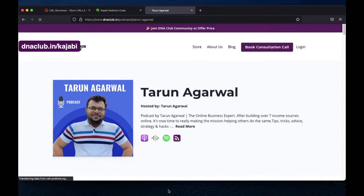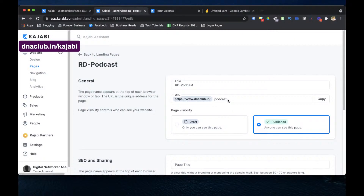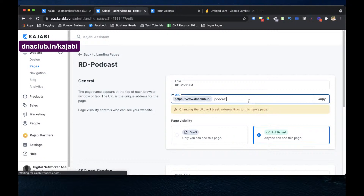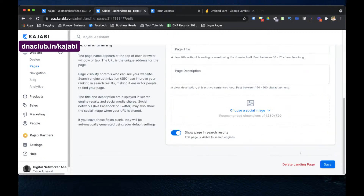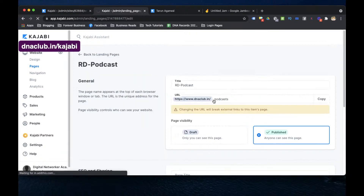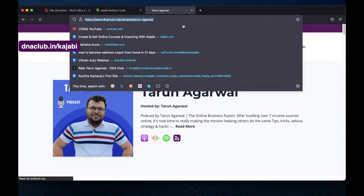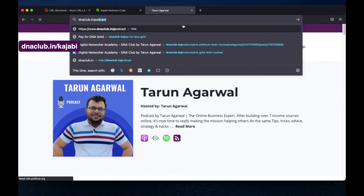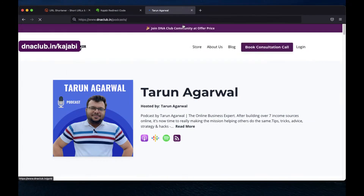The same way, I can create multiple links and multiple pages in Kajabi. I rename this to 'podcasts' (plural) and save. Now this link is easy to remember — if anyone asks if I have a podcast, I say yes, go to dnaclub.in/podcasts.